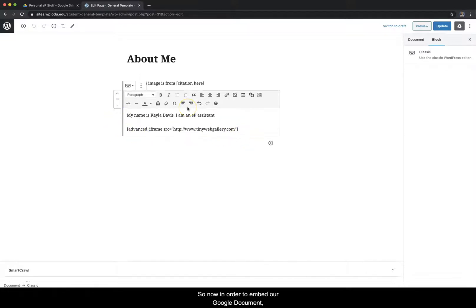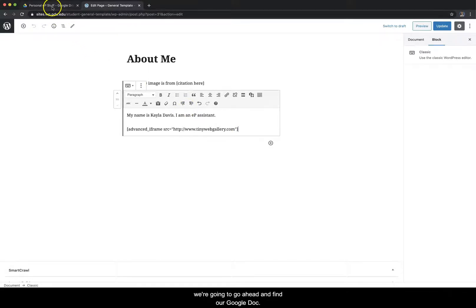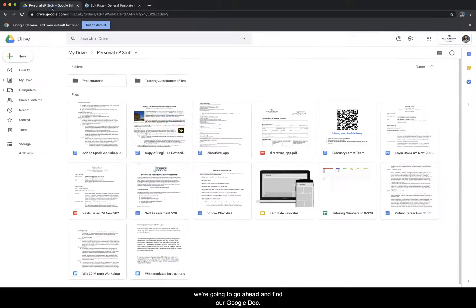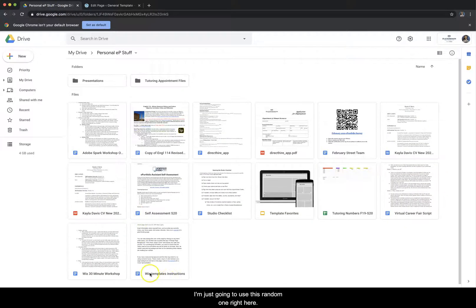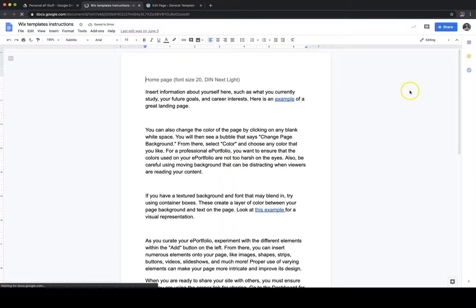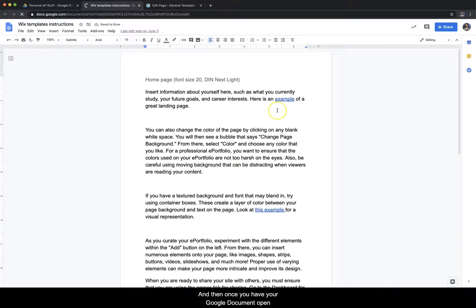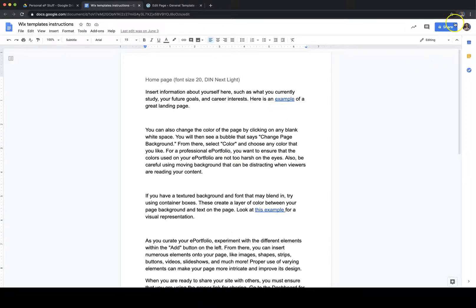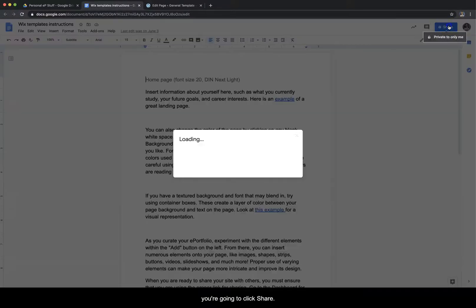So now in order to embed our Google document, we're going to go ahead and find our Google document. I'm just going to use this random one right here. And then once you have your Google document opened, you're going to click share.